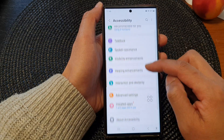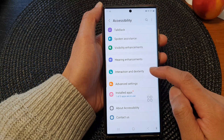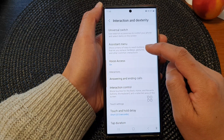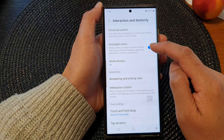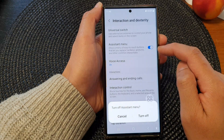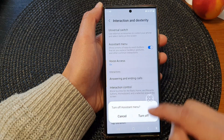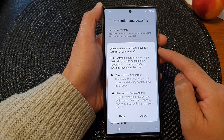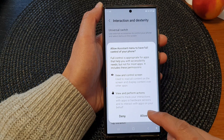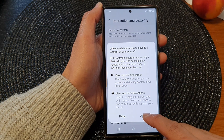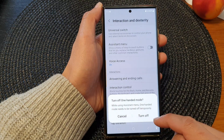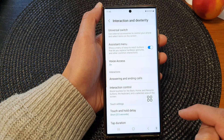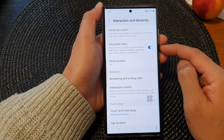Next we go down and tap on Interaction and Dexterity. Then tap on the Assistant menu toggle button to switch it off or turn it on. When you tap it on, from the pop-up tap on Allow, and we need to turn off one-handed mode. So tap on Turn Off and that's it.